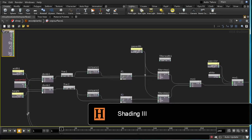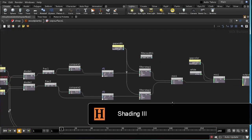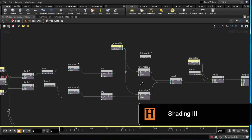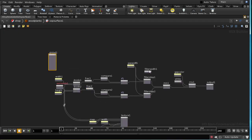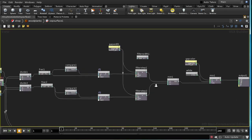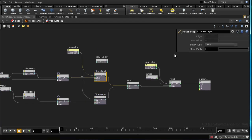You'll notice that the render didn't have any aliasing, and the reason for that is that the filter step has filtering built in. If we bring up parameters for the filter step, you can see that you can choose the filter type and something called the filter width.